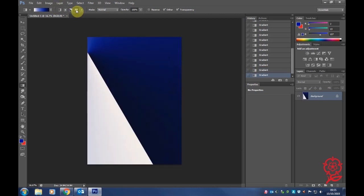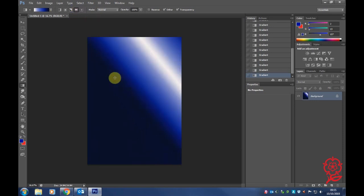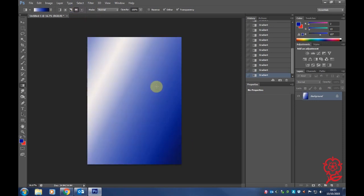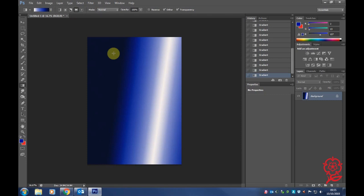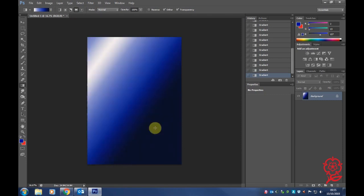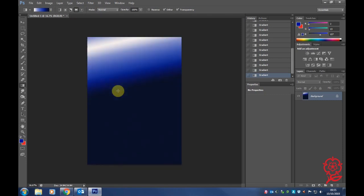We're going to click on the reflected gradient. As you can see, it's a mixture of all the different blues or different colors that you've actually chosen.